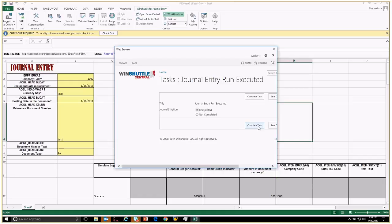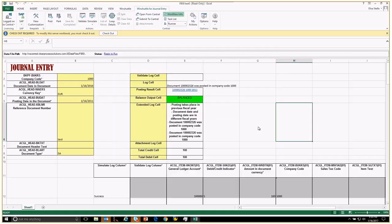I'm going to say this is completed, and then this will now say status of completed. And that concludes this demo.